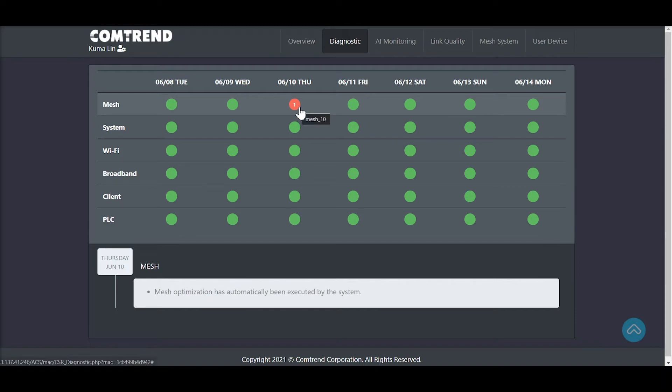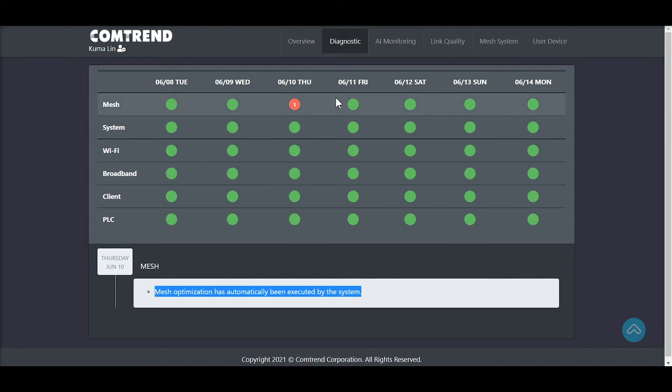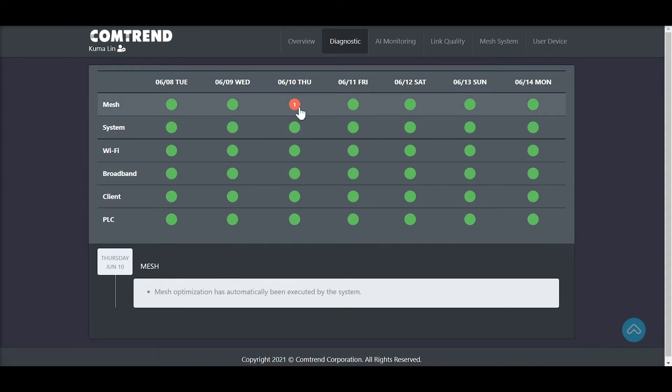CSRs can view the red-colored events associated with poor performance under the event history. For example, mesh optimization has automatically been executed by the system, or it could indicate a new client device has joined the Wi-Fi network. This is critical in troubleshooting with a customer and may allow fast resolution to an identified problem.